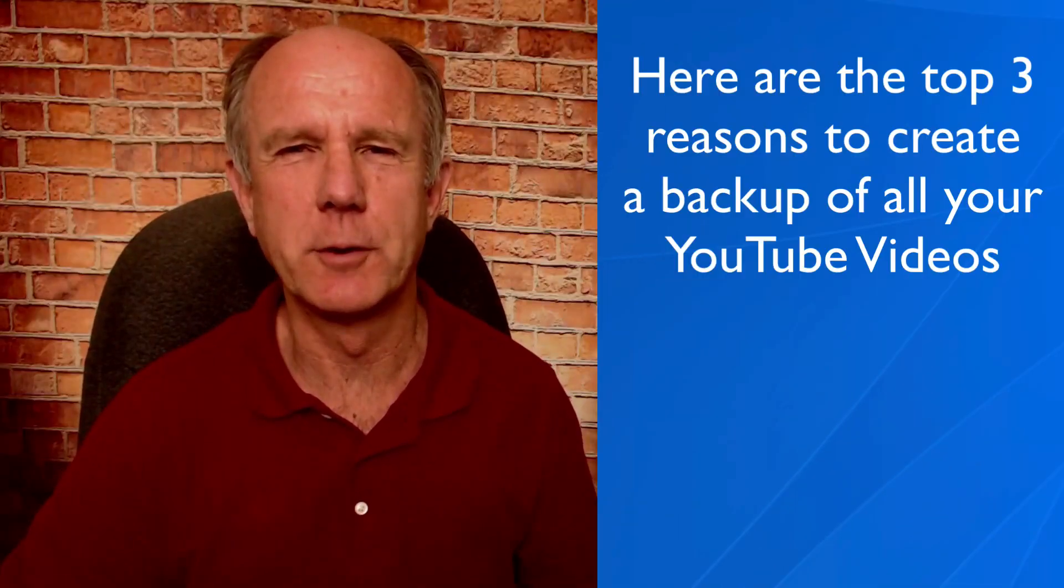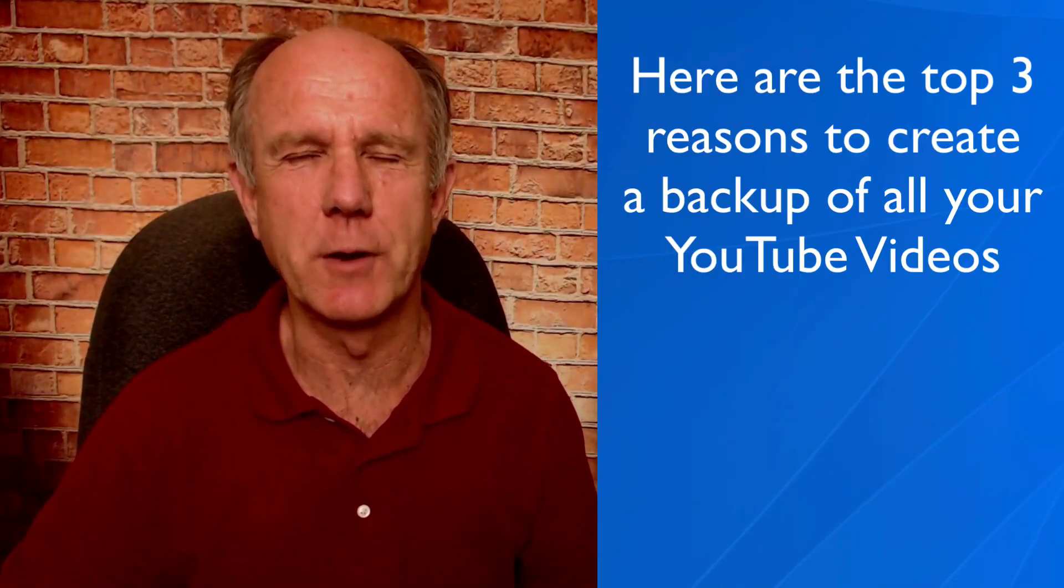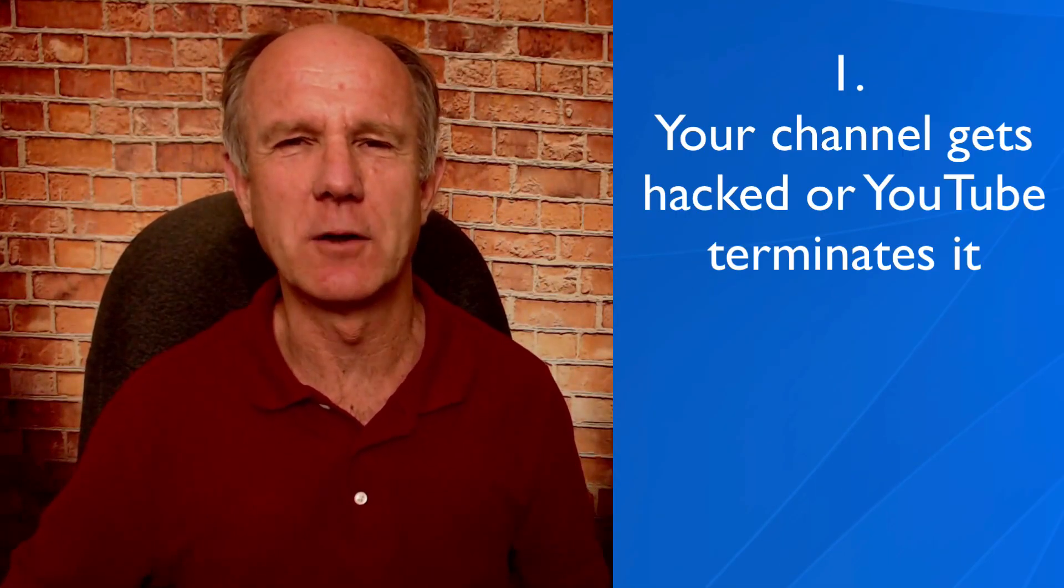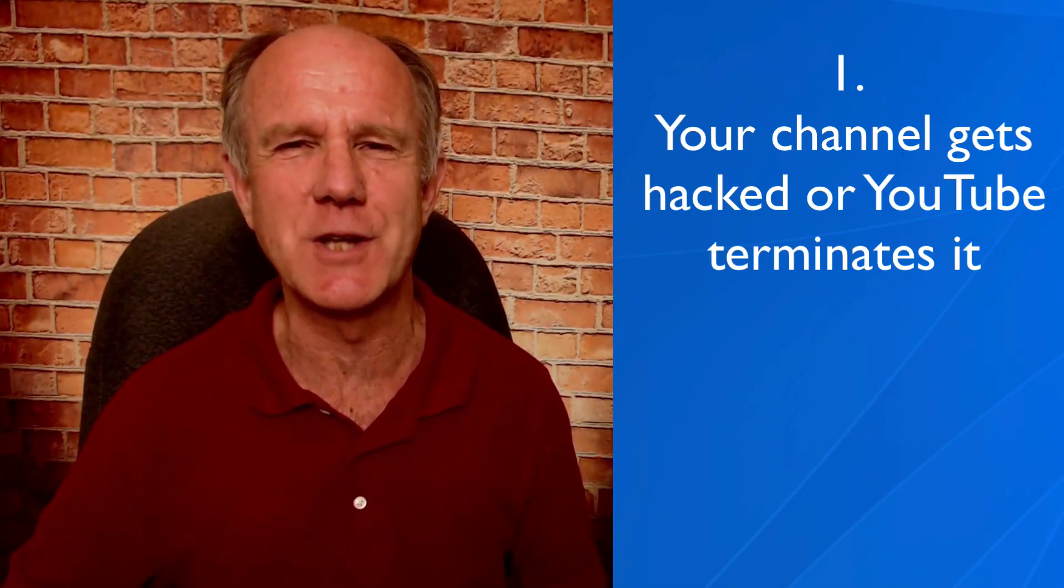Here are the top three reasons to create a backup of all your YouTube videos. Number one, your channel gets hacked or YouTube terminates your channel. If you get three strikes on your channel because you violated YouTube's community guidelines or copyright rules, your channel might be terminated.